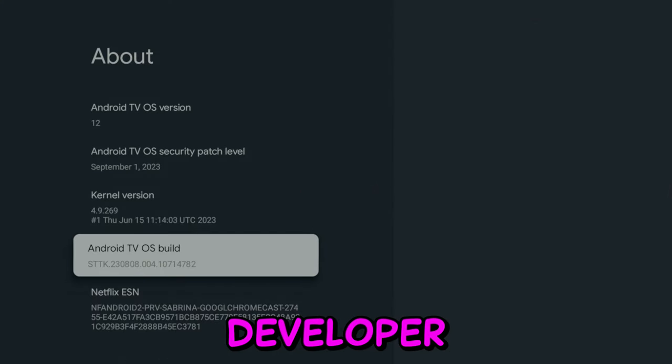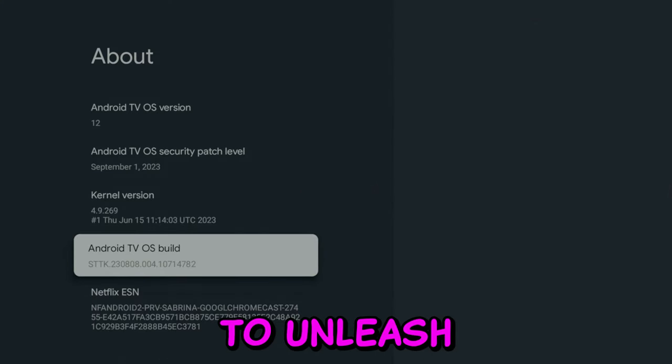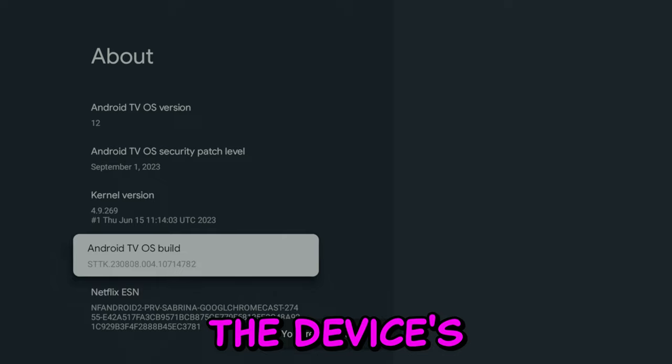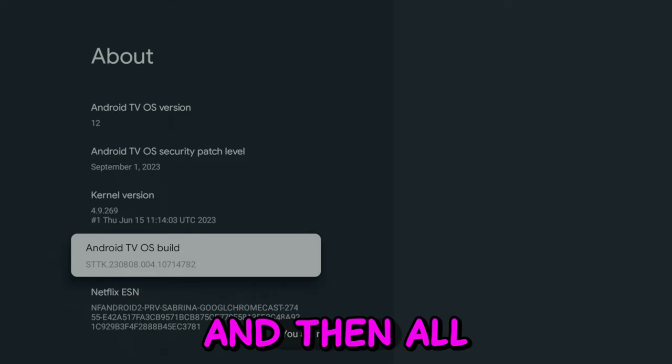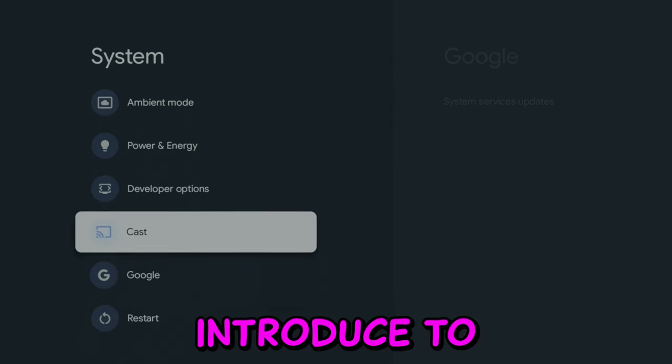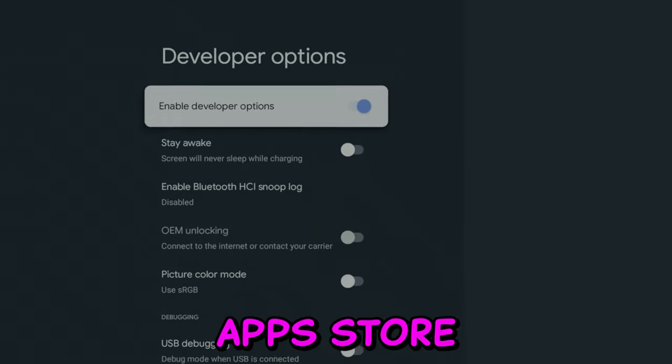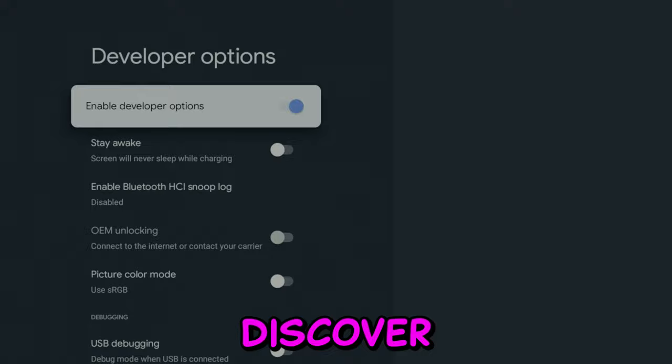Firstly, we will be enabling Developer Mode to unleash the device's full potential, and then I'll introduce you to a fantastic app store where you can discover unique applications that might be new to you.